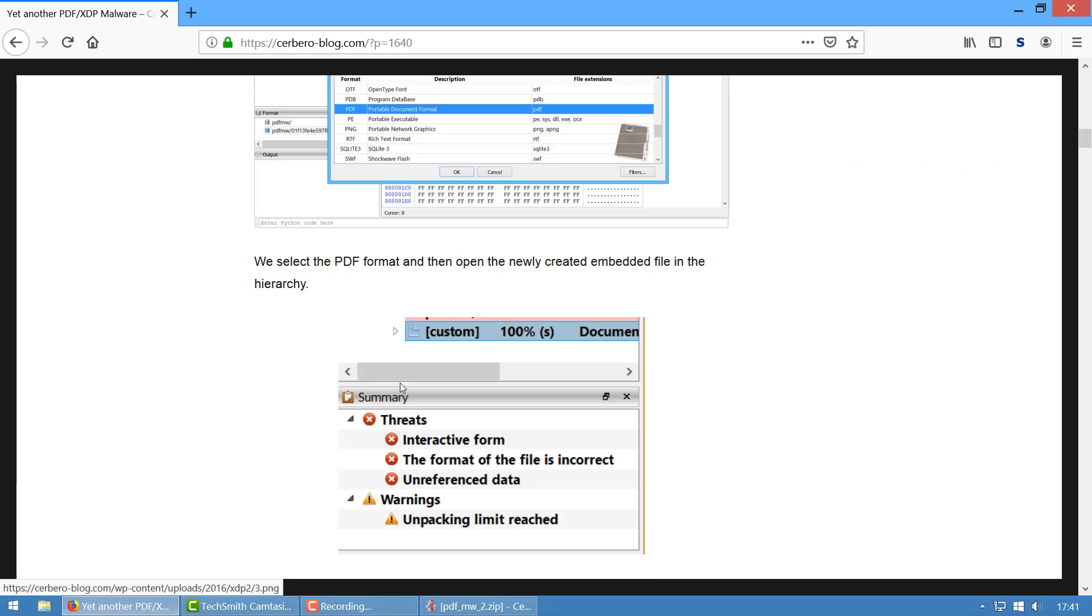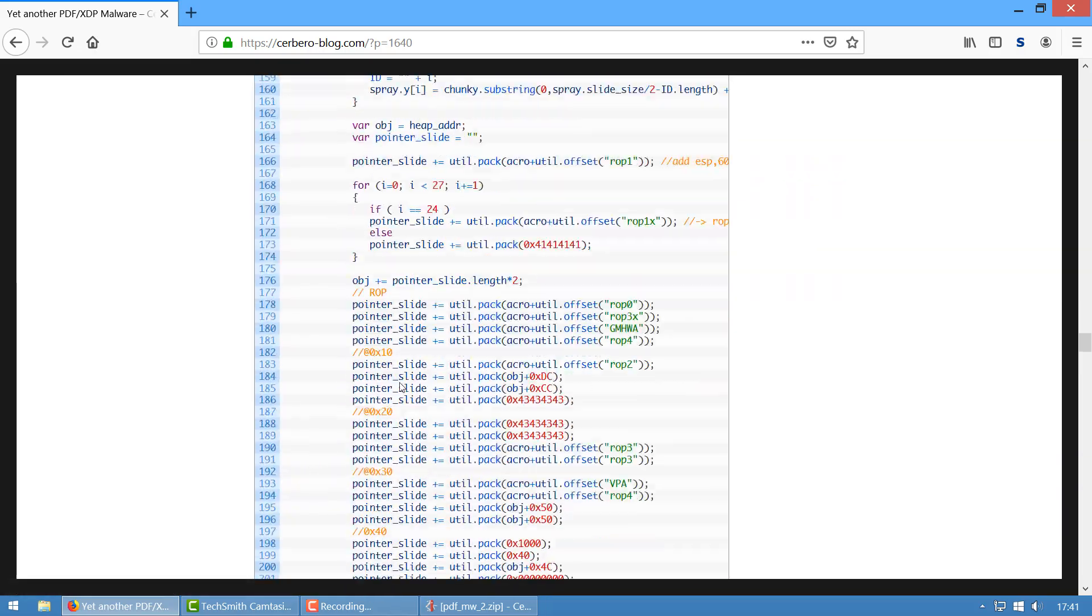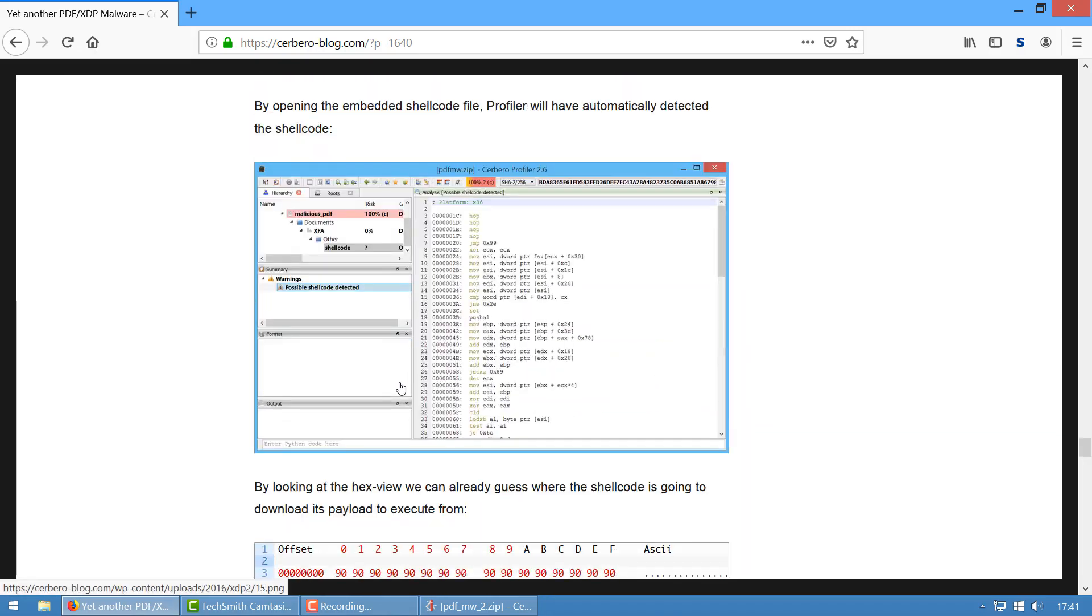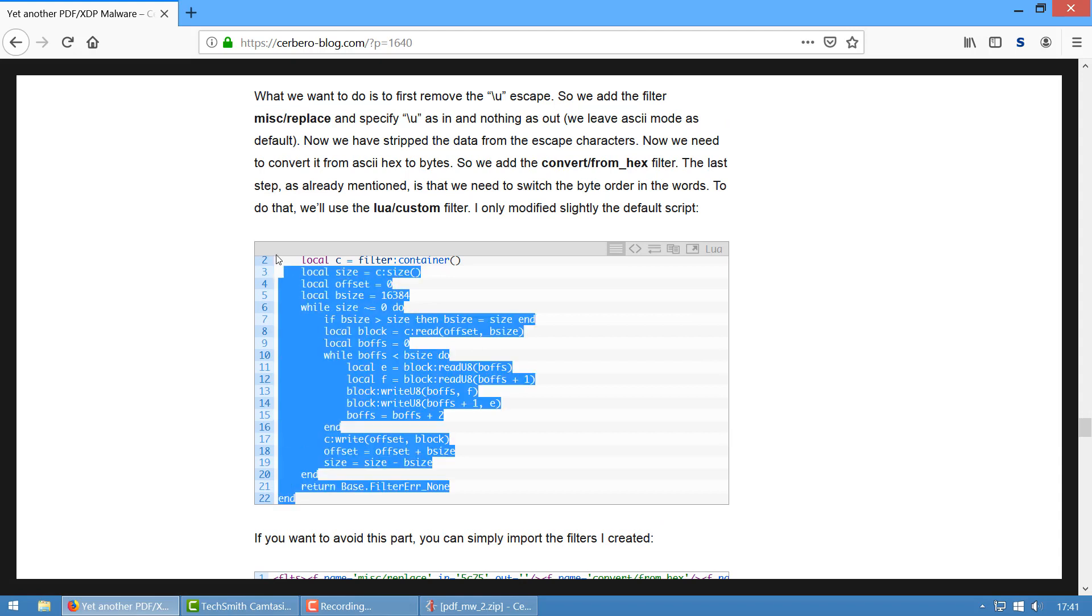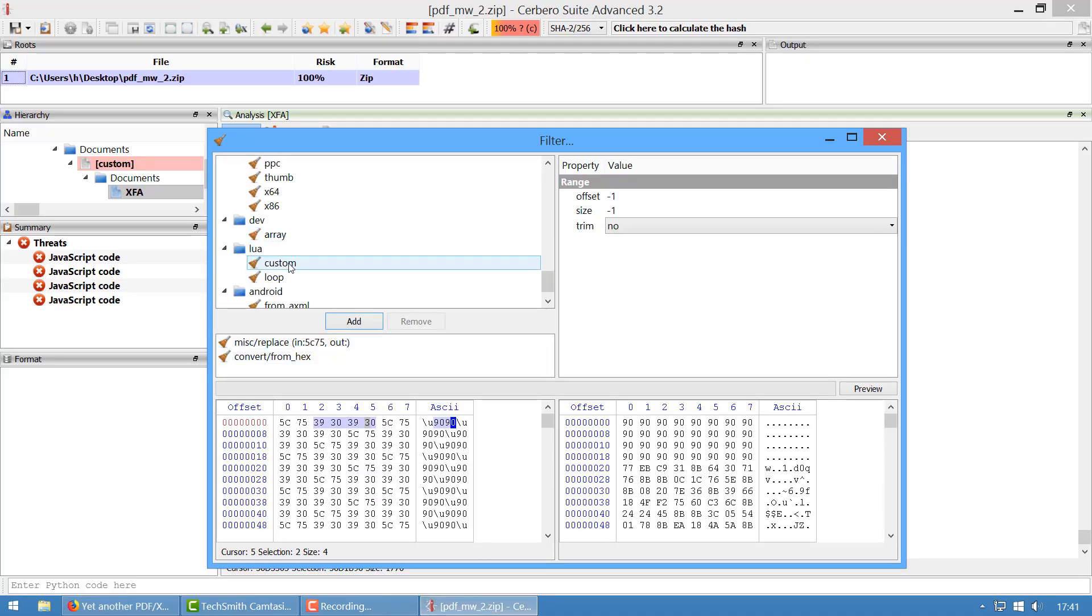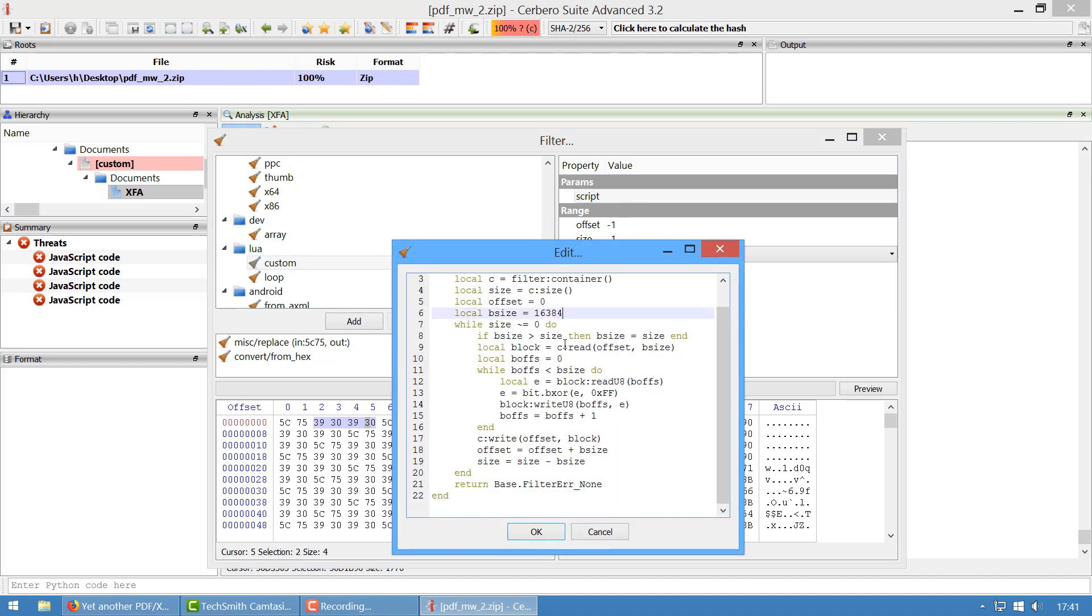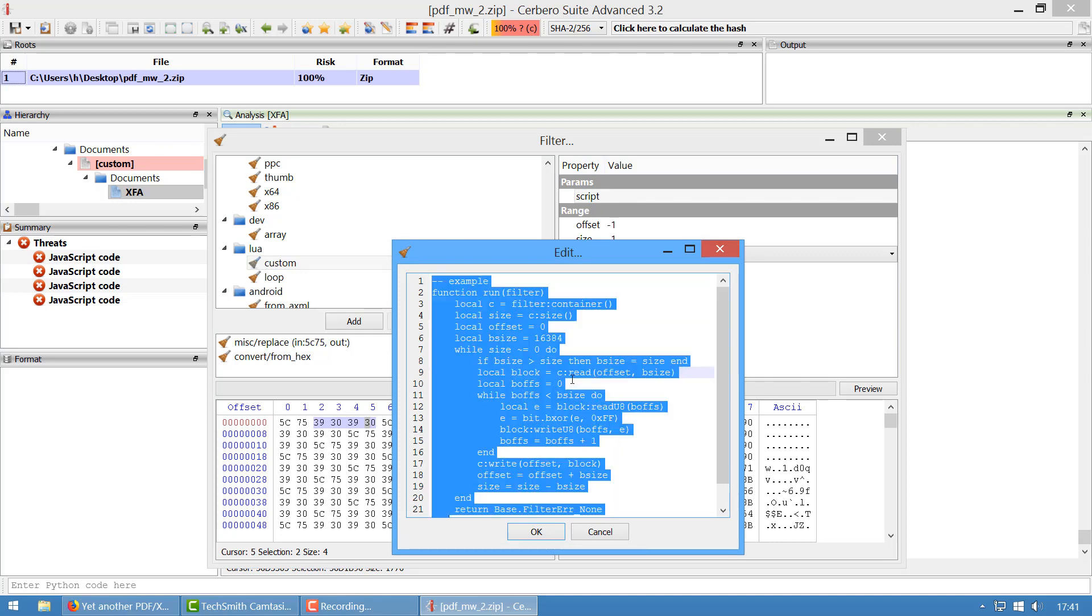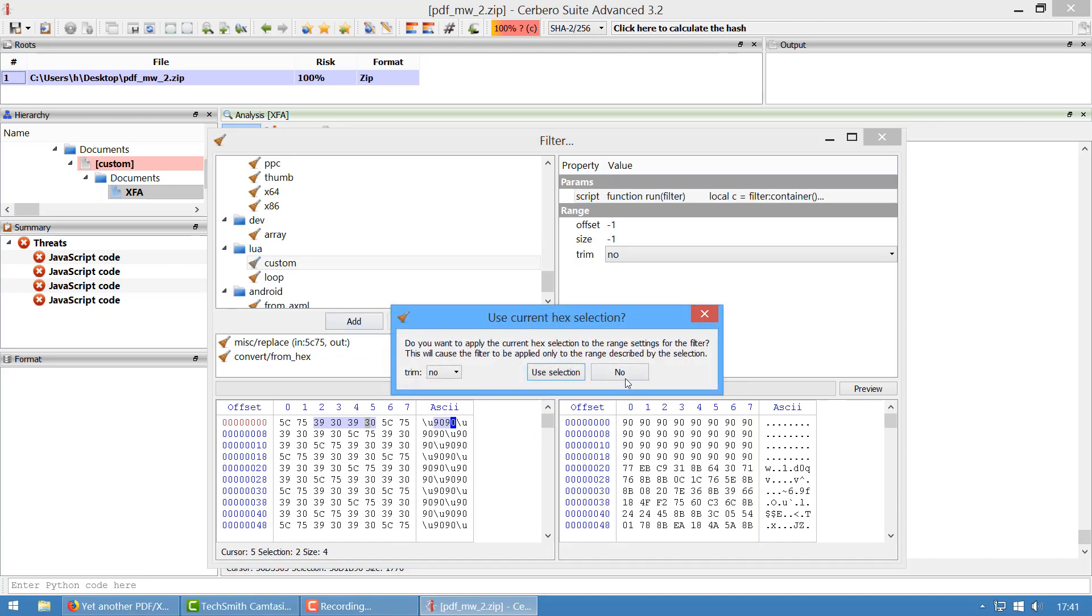So to do that, we can use a custom Lua filter. I have prepared one here already, so that's easy. It's actually very simple to write one, but no need to do it now. So we select Lua custom. Many of you may be familiar with Lua, it's a very nice programming language, especially nice to do embedded scripting. And here we have already a sample. I modified this sample slightly just to do what I needed, to invert these two bytes, and we can add this one too.